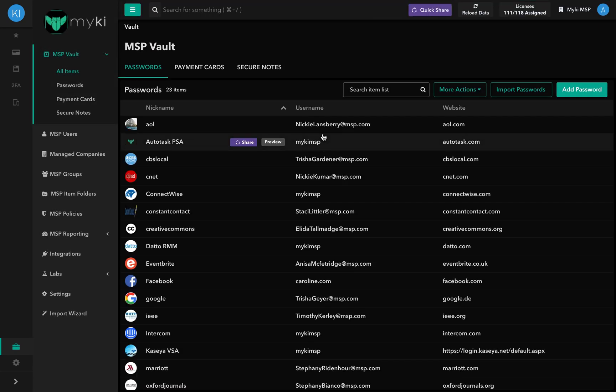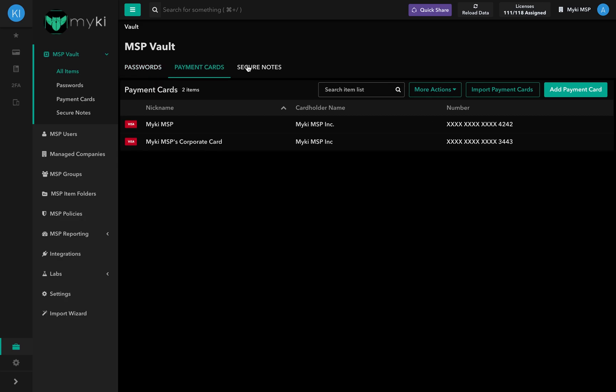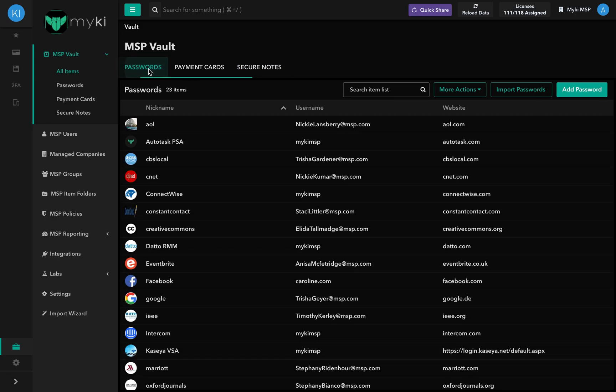Once you're inside the MSP Portal, here are the different sections and tabs you will have access to. By default, you will be directed to the MSP Vault. This is the section where you can access all of your MSP's items which include passwords, payment cards, and secure notes. From there, you can edit, add, and delete items.